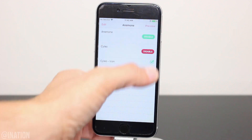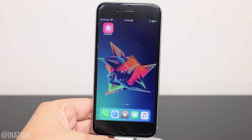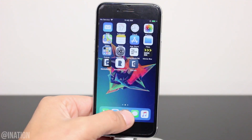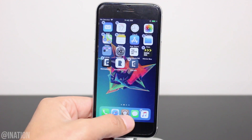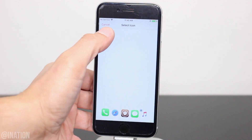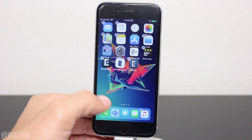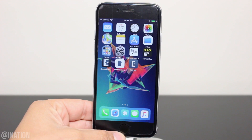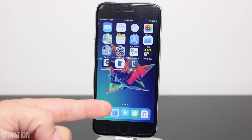Tap preview, then apply and if it didn't change, tap and hold on the icon until it wiggles. Tap it one more time and now you can choose the Cyleo icon. Select it and as you can see it's been applied.